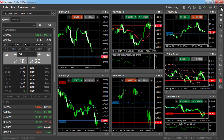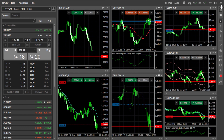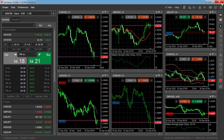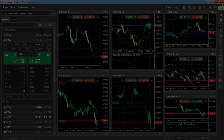Finally, you can also switch between windowed mode or full screen mode by using the toggle at the top right of the platform. Full screen mode will hide the window bar.